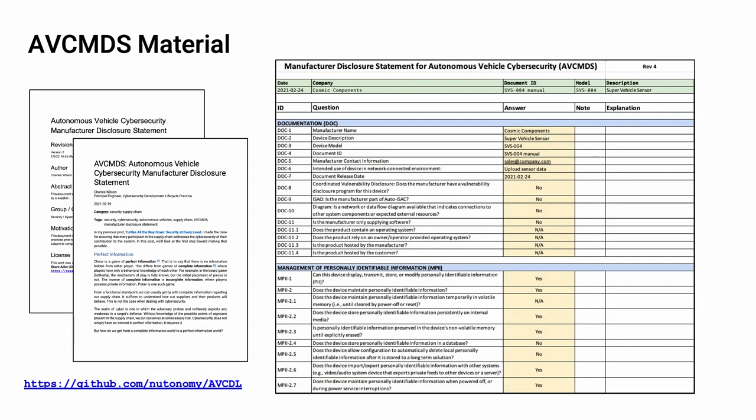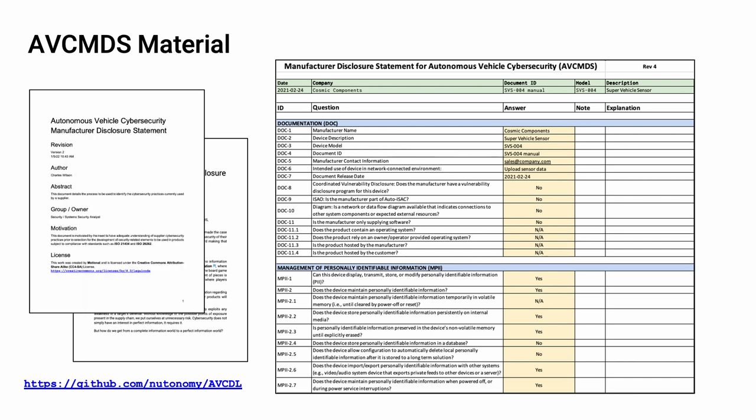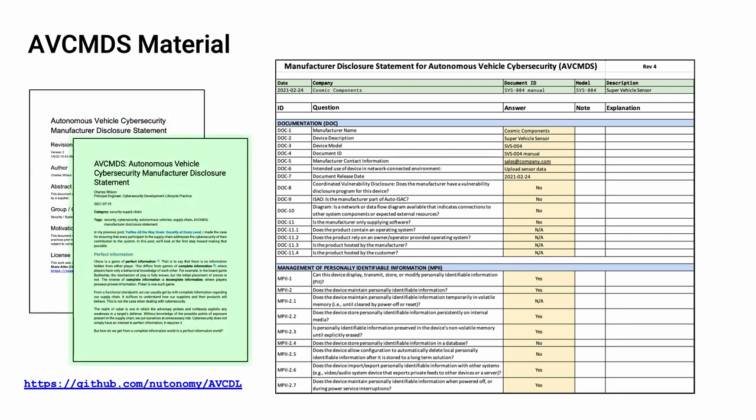There are three documents within the AVC DL document set that support the creation of the AVC MDS. These are the Autonomous Vehicle Cybersecurity Manufacturer's Disclosure Statement Secondary Document, the blog post AVC MDS Autonomous Vehicle Cybersecurity Manufacturer Disclosure Statement, and the Manufacturer Disclosure Statement for Autonomous Vehicle Cybersecurity AVC MDS Template.